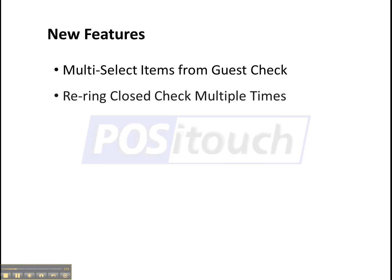Re-ringing of checks multiple times. In the past you've had one chance after closing a check to reopen it and make adjustments. In 5.3.6 you'll be able to reopen that check as many times as you need to.